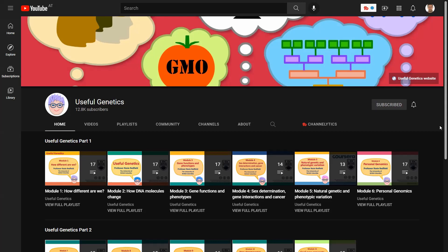When it comes to this YouTube channel, I actually have good news and bad news. The bad news is that this channel is discontinued, so there are no new videos being added to it. But the good news is that it is really complete, with a lot of useful videos for an entire course.